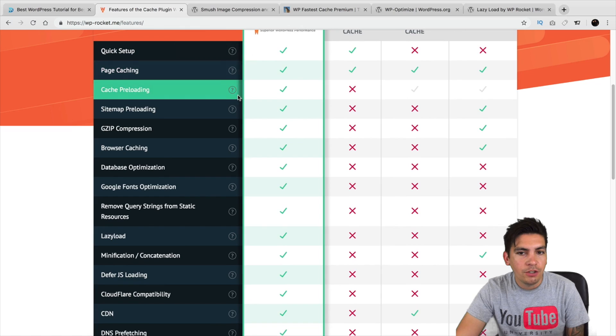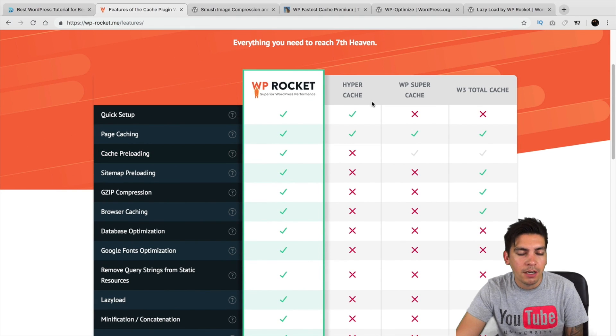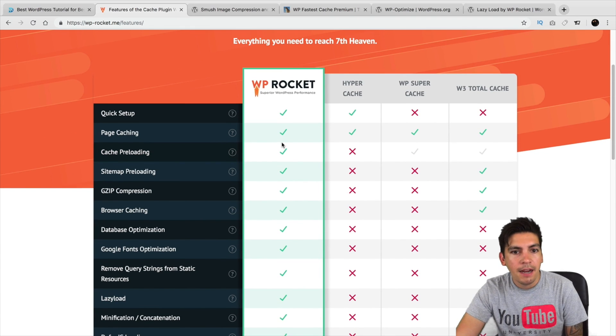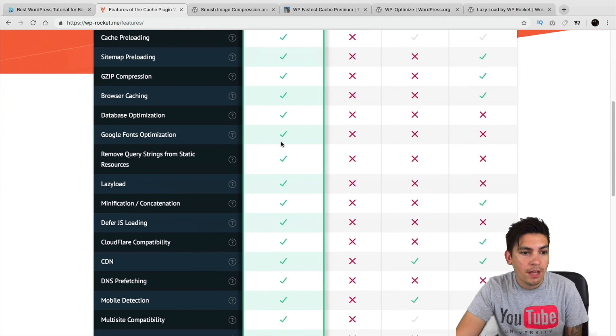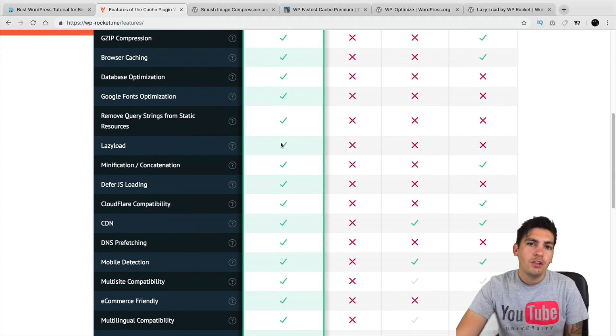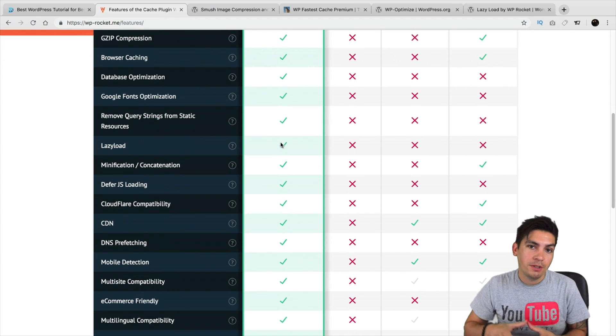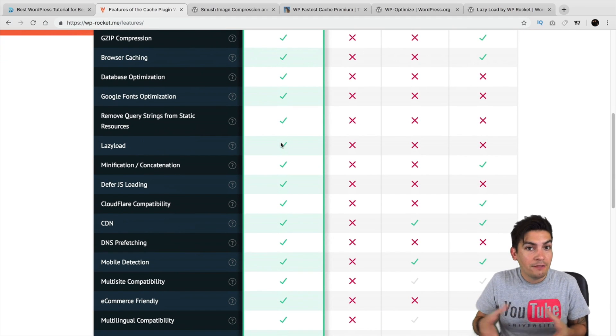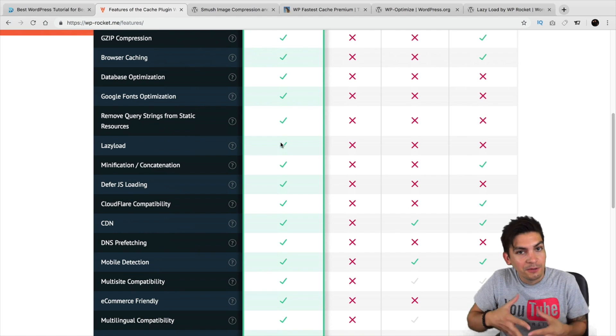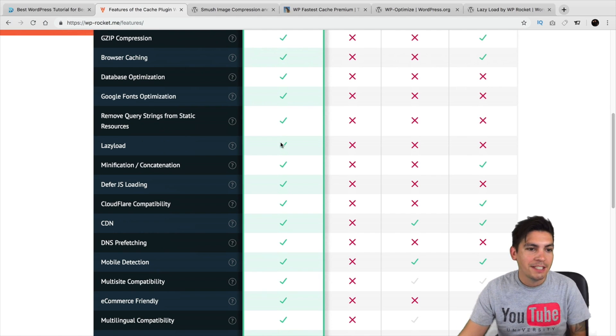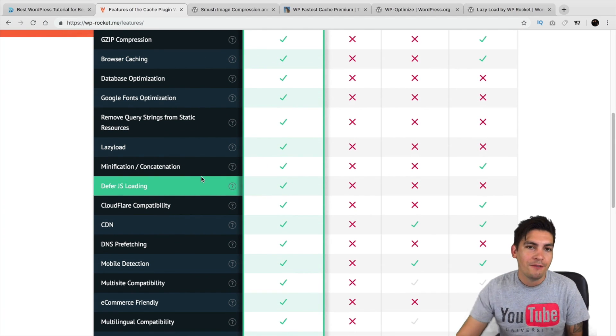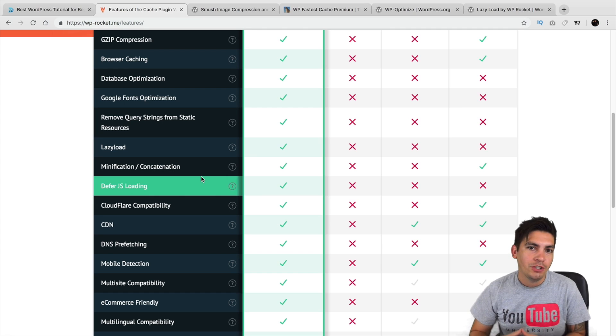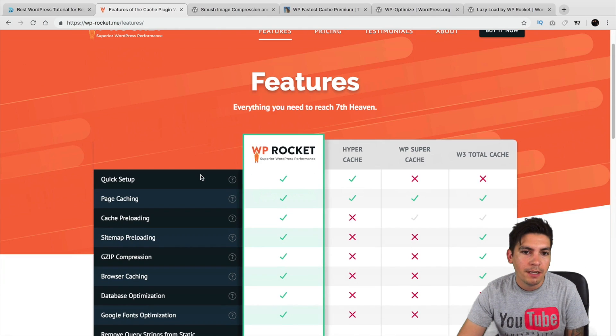Right here, you can kind of see what they do and they can kind of compare it against other plugins. I've used WP Rocket in the past and I know that they are probably among the best because you can install a lot of free plugins that will do what this does. But you're going to have to install a lot of free plugins equals slow website, a lot of plugins. But with WP Rocket, it kind of does everything in one solution.